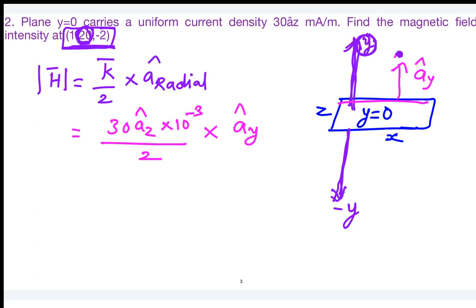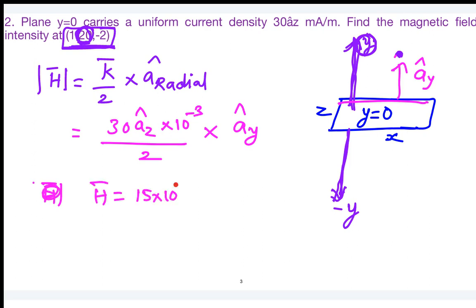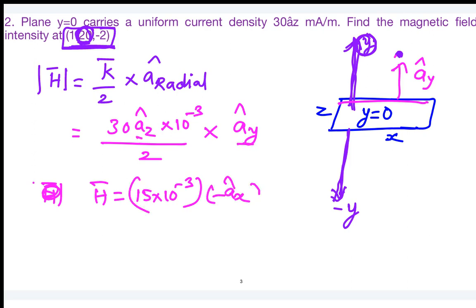The magnitude of magnetic field intensity is 15 × 10⁻³, and â_z × â_y = −â_x. So the magnetic field intensity is −15 × 10⁻³ â_x amperes per meter. This is the result for the surface current problem.